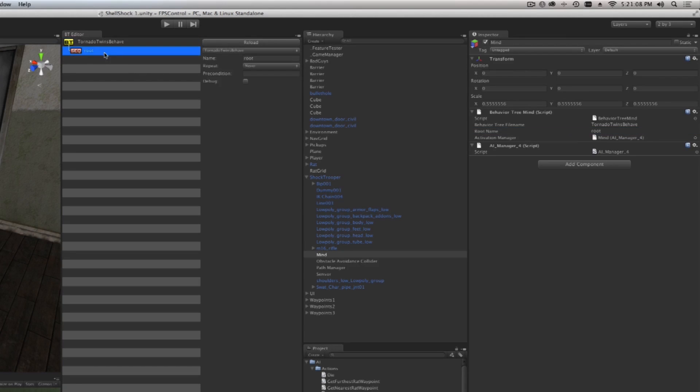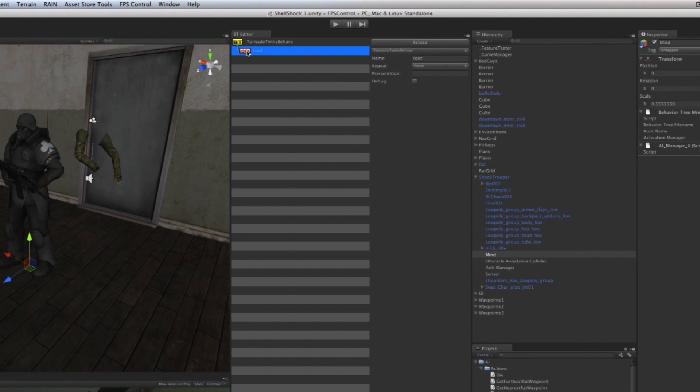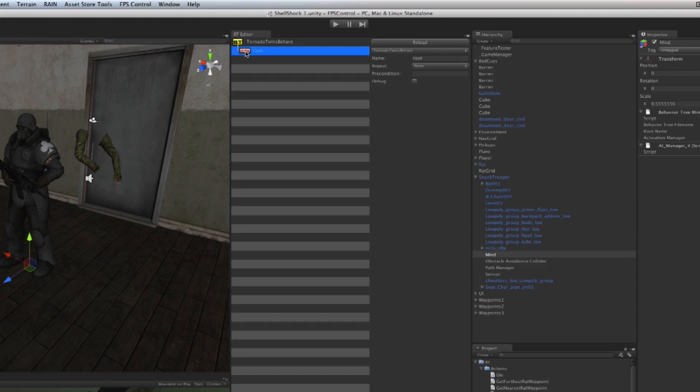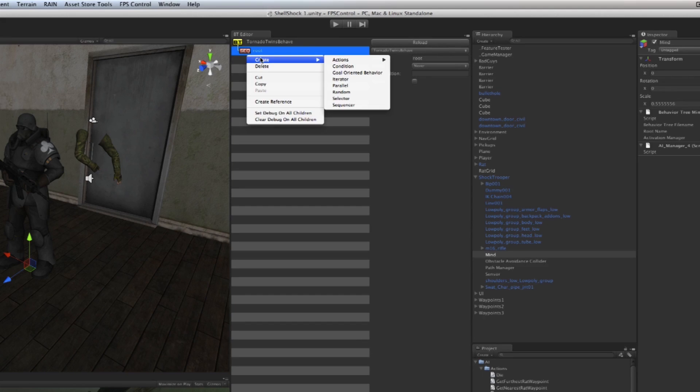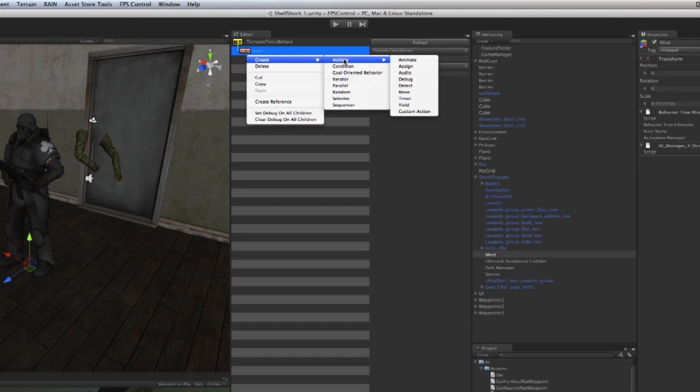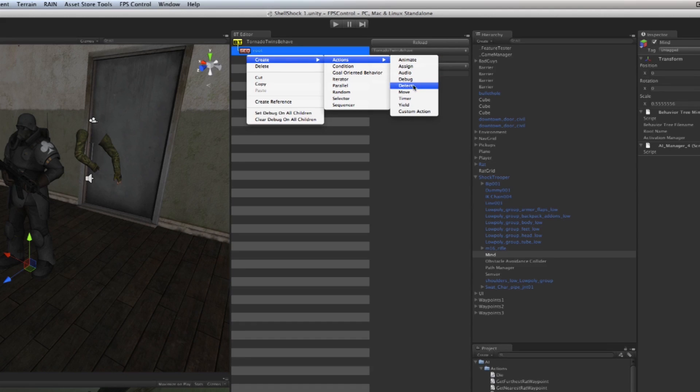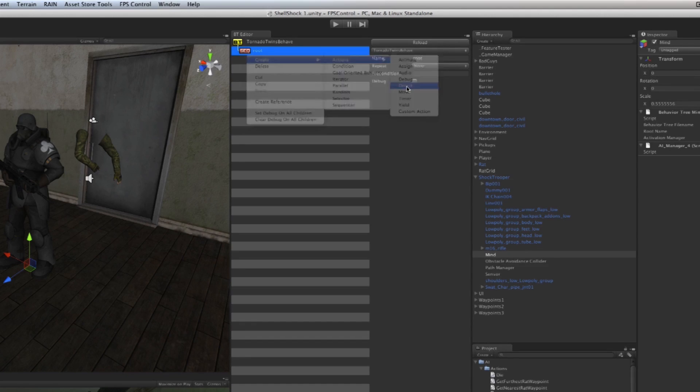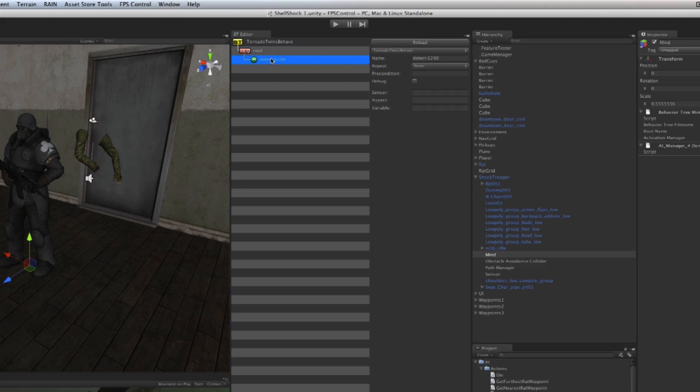A sequencer is basically a branch of this tree and it can hold other objects. If I right-click on it and say Create, and I want to create an Action—for example, I want the player to detect something—then I click Detect. As you can see now, another node has been added.